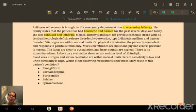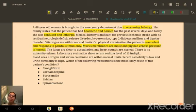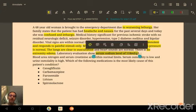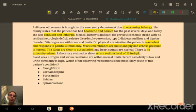Vital signs are within normal limits. On physical examination, the patient is somnolent, responding only to painful stimulus. Mucous membranes are moist, jugular venous pressure is normal, the lungs are clear to auscultation, and heart sounds are normal. There is no extremity edema. Laboratory evaluation shows a serum sodium level of 118 mEq/L, which is hyponatremia — the normal sodium range is 136 to 146.